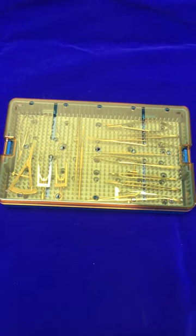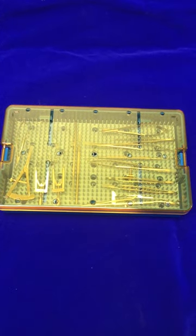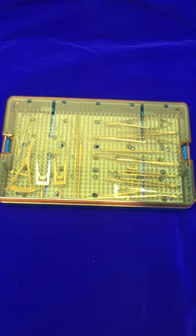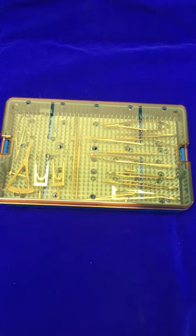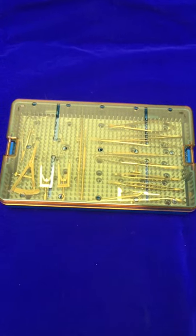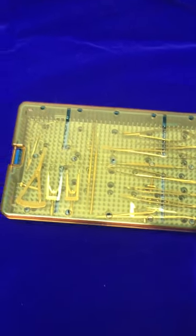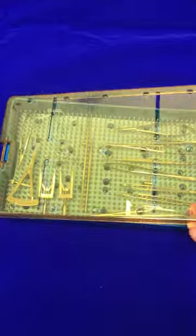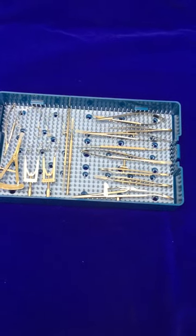It's a plastic sterilization tray, 10 inches long, 6 inches wide, and about 1.5 inches deep. It comes with a plastic lid and has a silicon mat inside it.